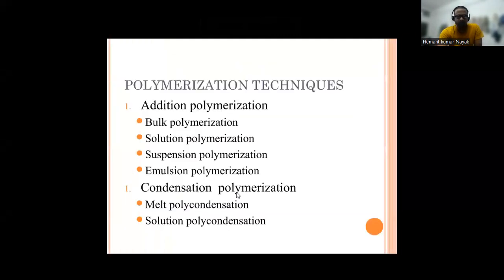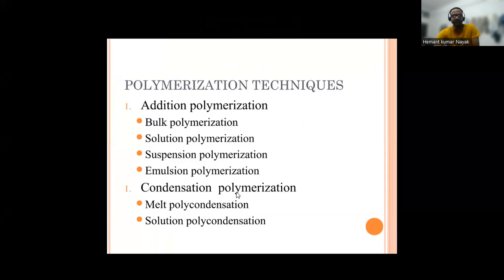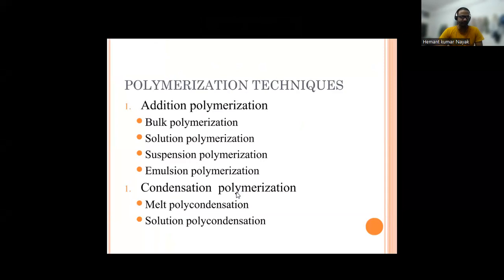Polymerization techniques: in addition polymerization we have bulk polymerization, solution polymerization, suspension polymerization, and emulsion polymerization. You can remember these as B-S-S-E — B for bulk, S for solution, S for suspension, and E for emulsion.